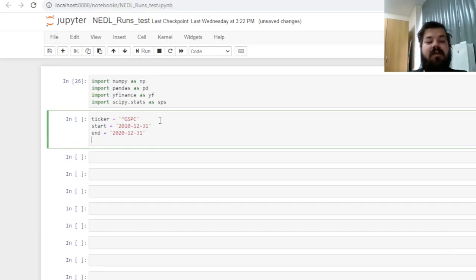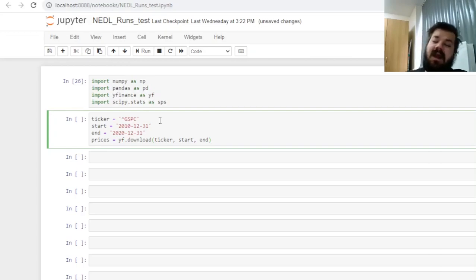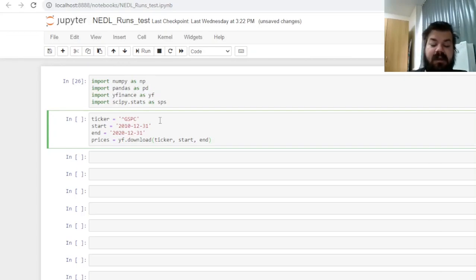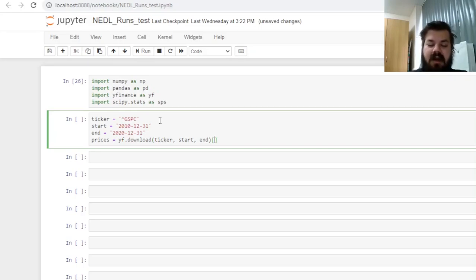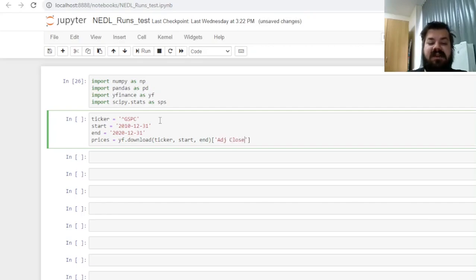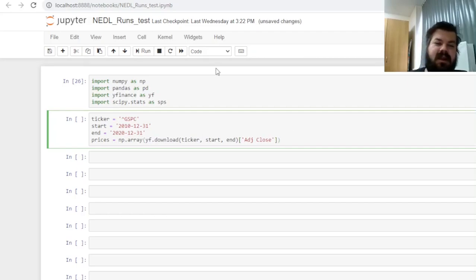Mind that Yahoo Finance recognizes this particular type of date format, so you need to input them as strings: year, month, day, separated by hyphens. And now, finally, we can retrieve our prices using the Yahoo Finance download function, inputting the ticker, the start date, and the end date.